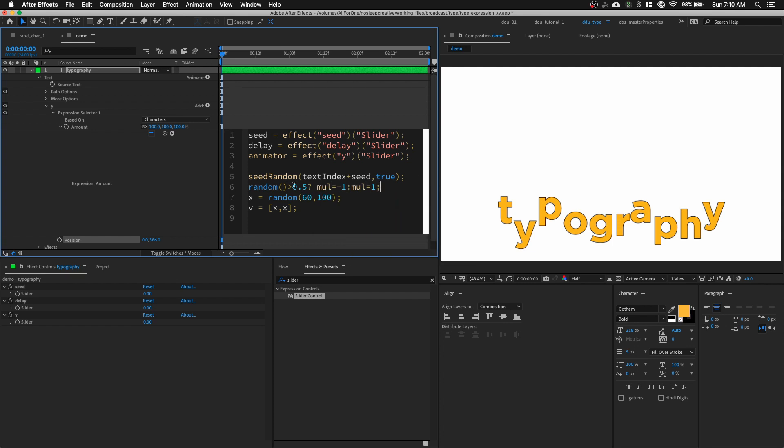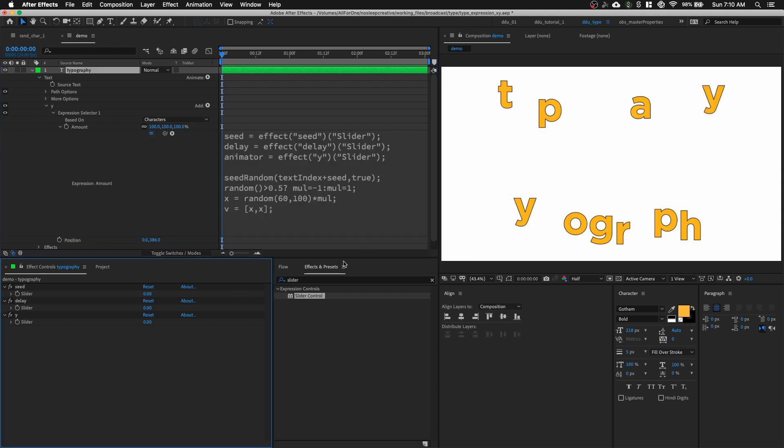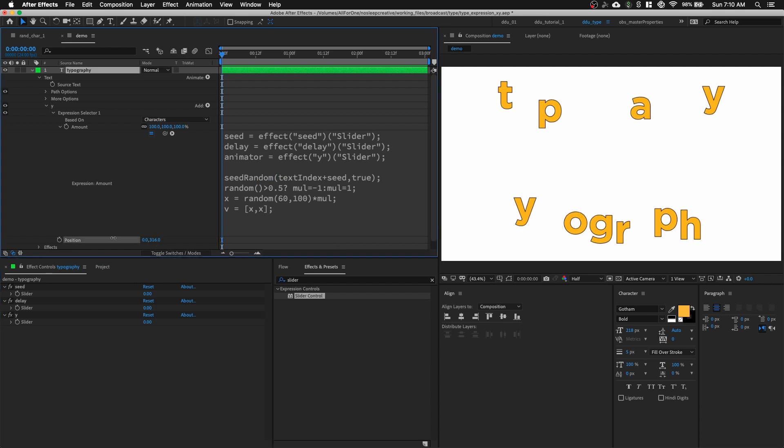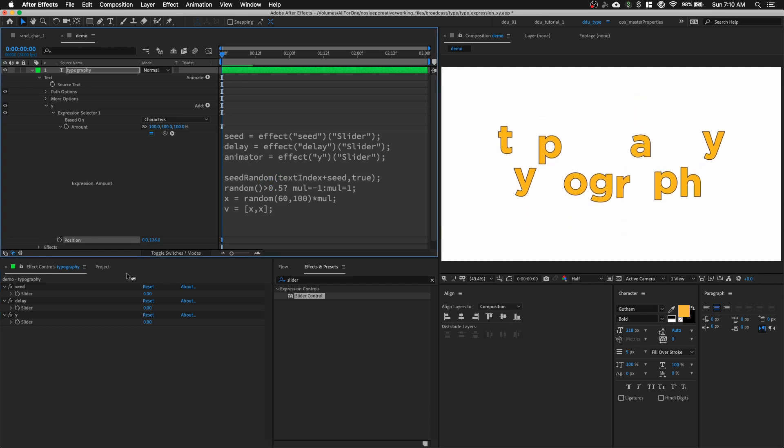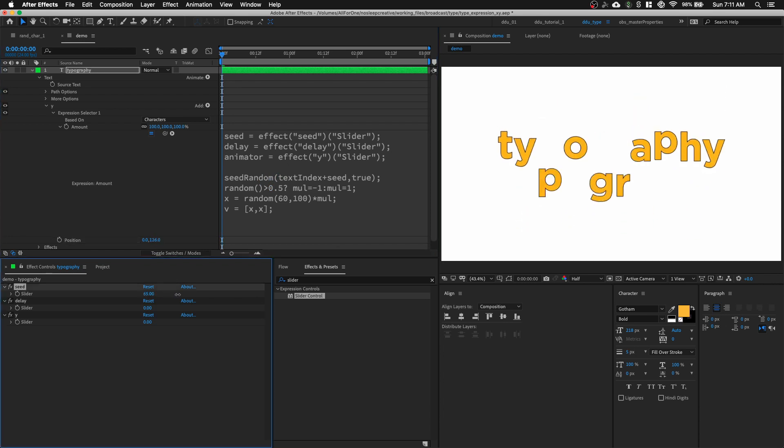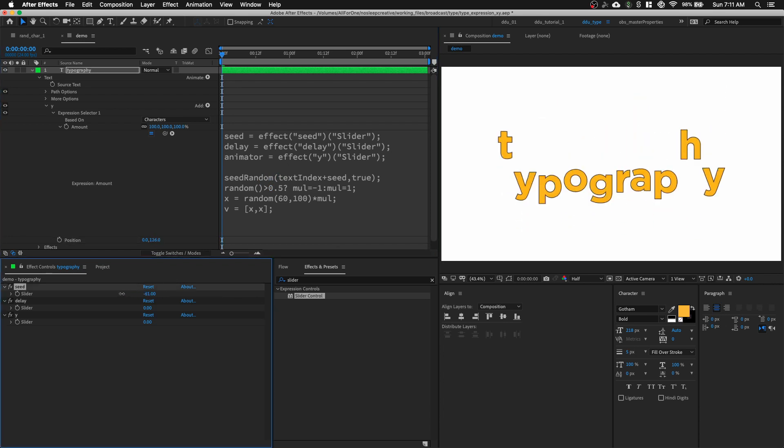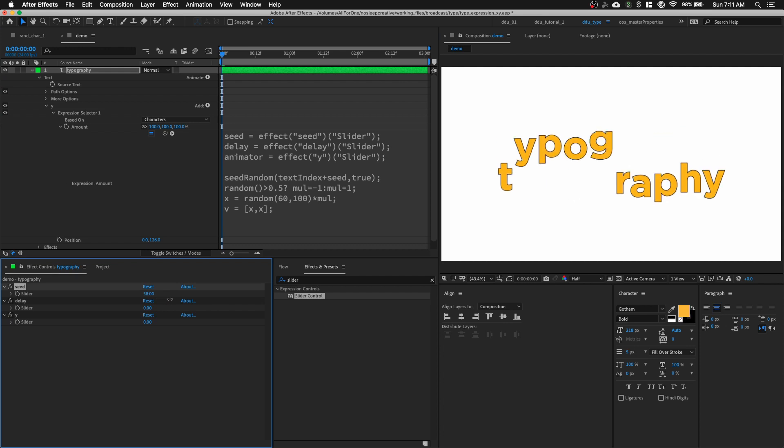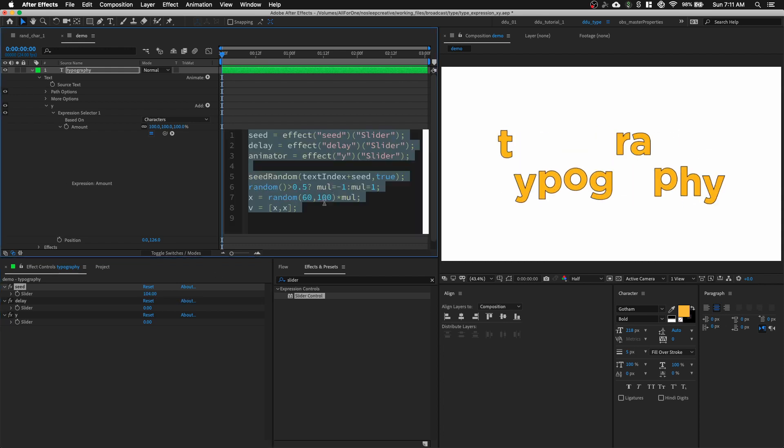So, writing this statement is basically, it has a 50% chance of being negative or positive. And we're going to multiply X with this variable. And ta-da! We can see that it worked. And if we were to change the slider value, we can randomize the values.